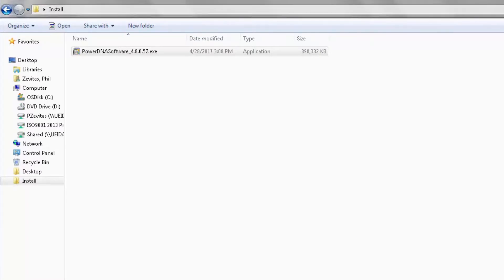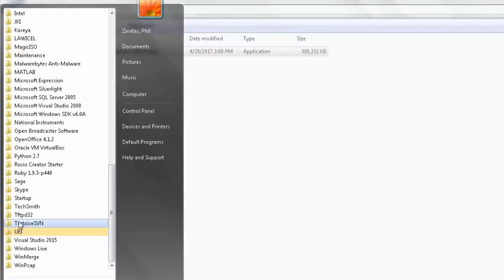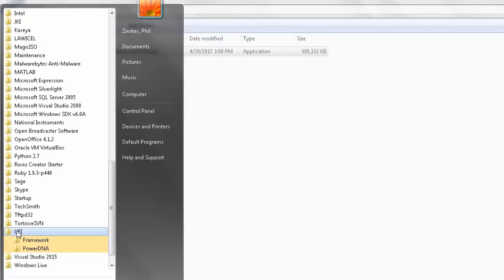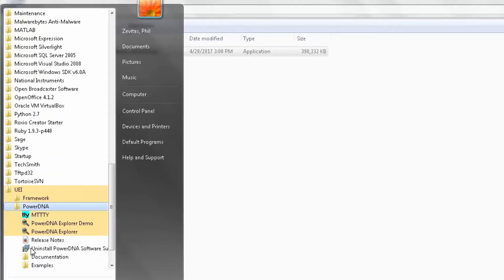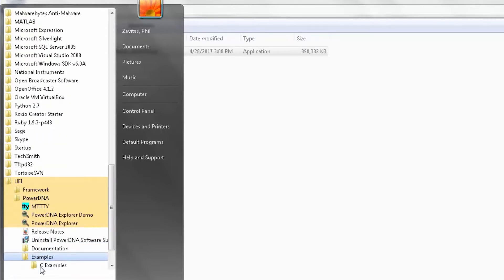Once it is installed, you can navigate to the sample programs. There are samples for C and C++ under the PowerDNA subdirectory.